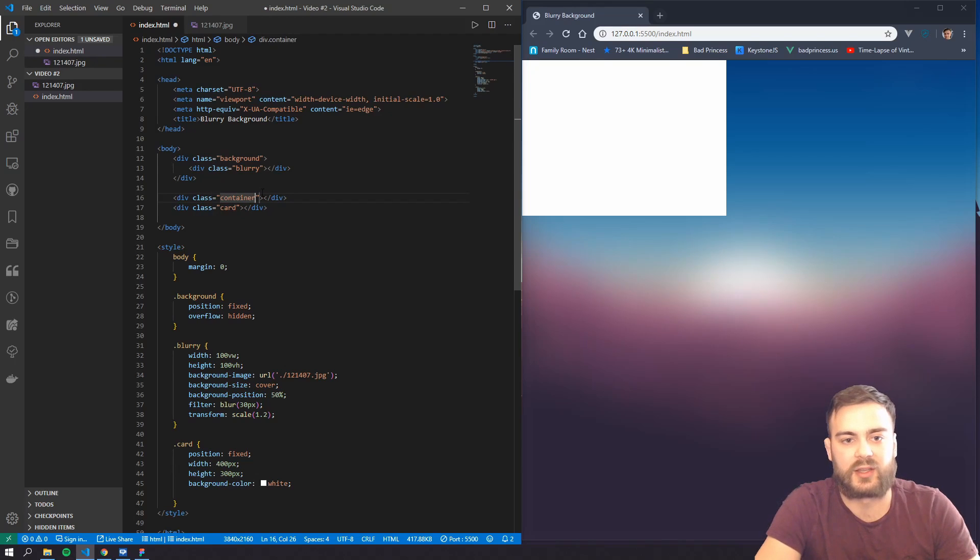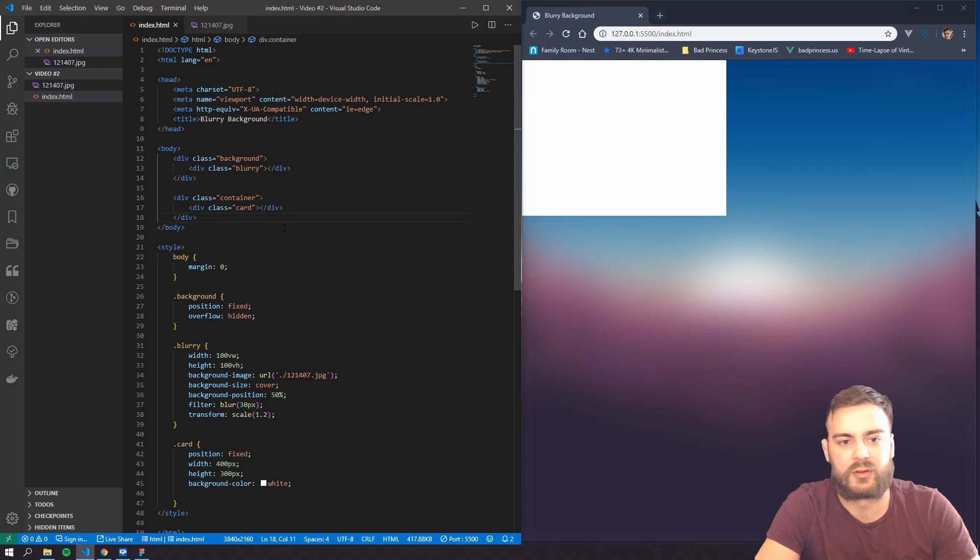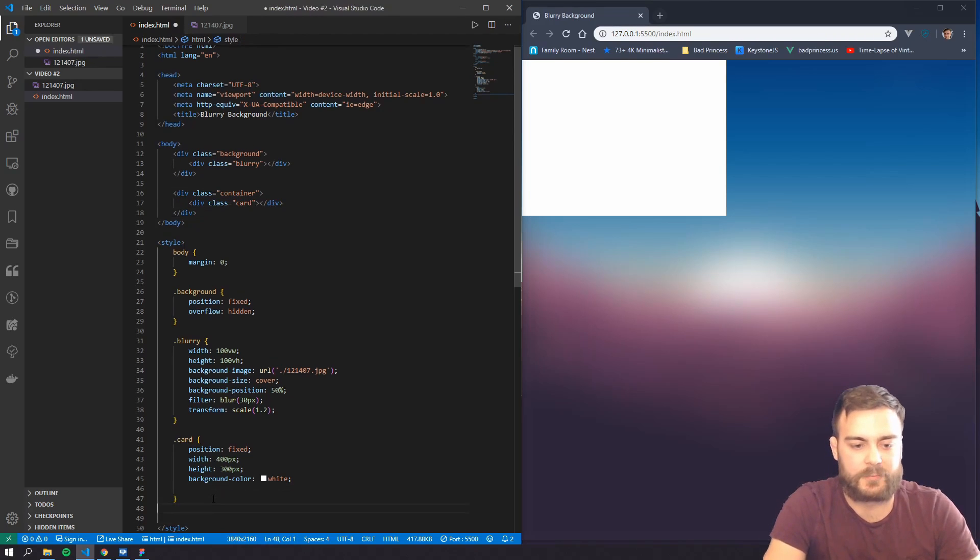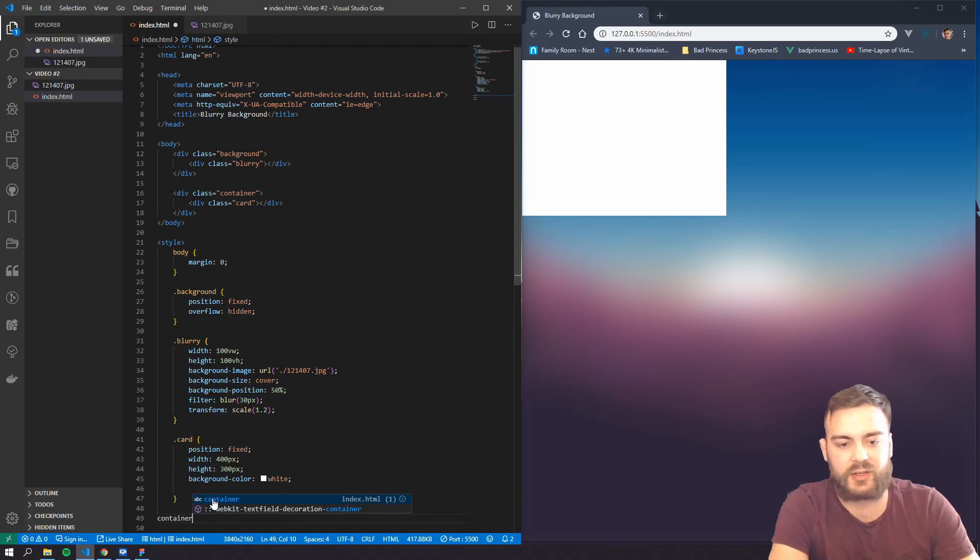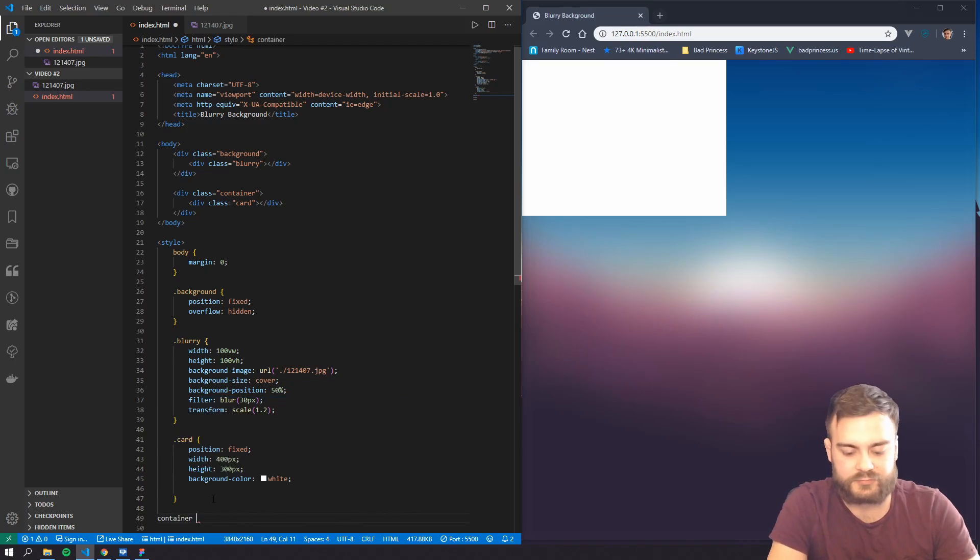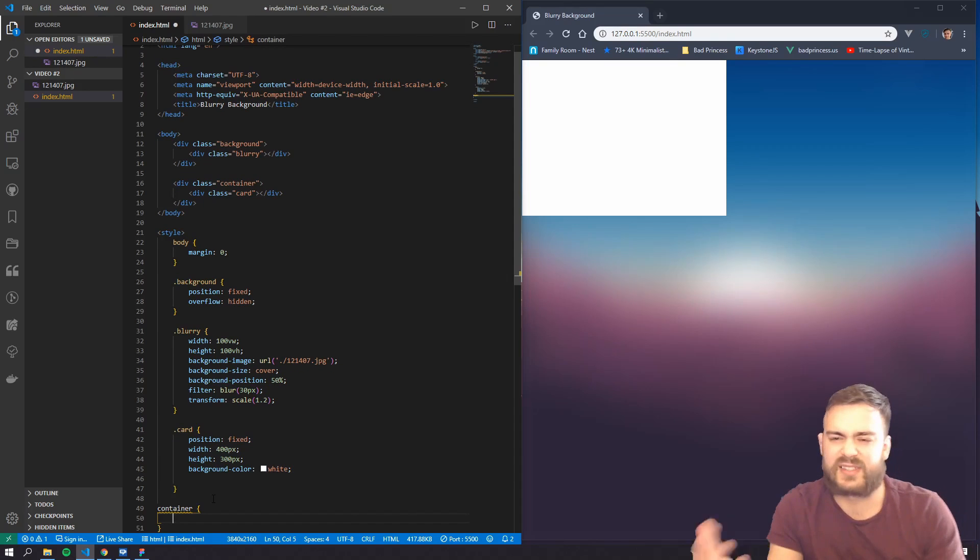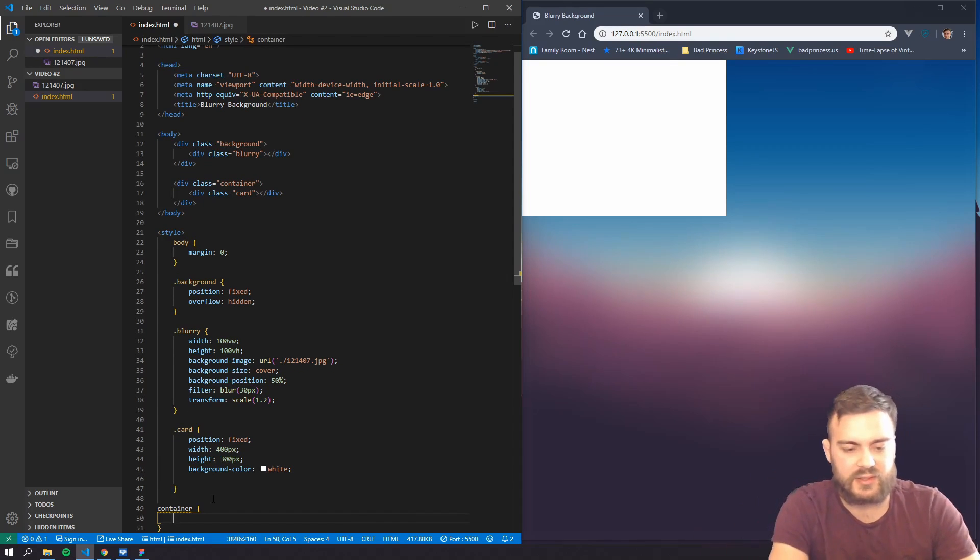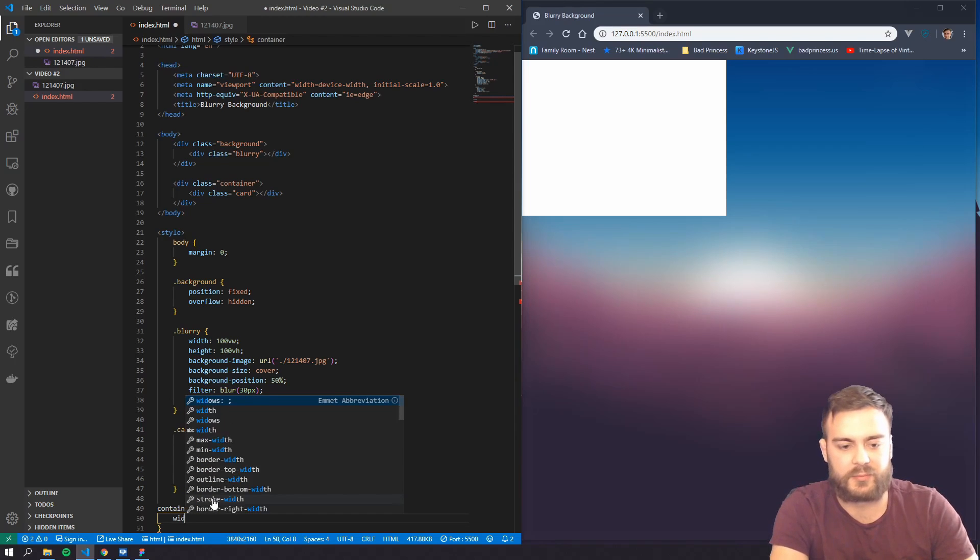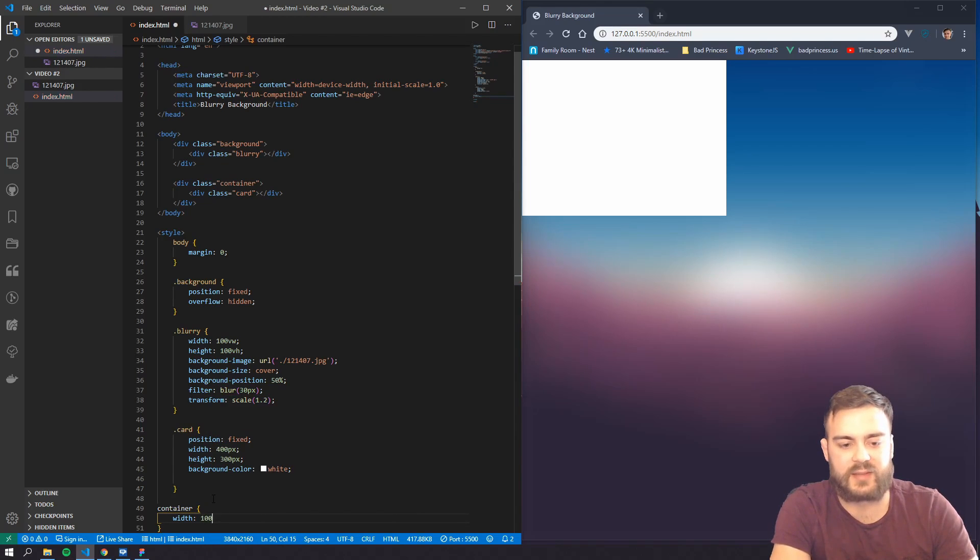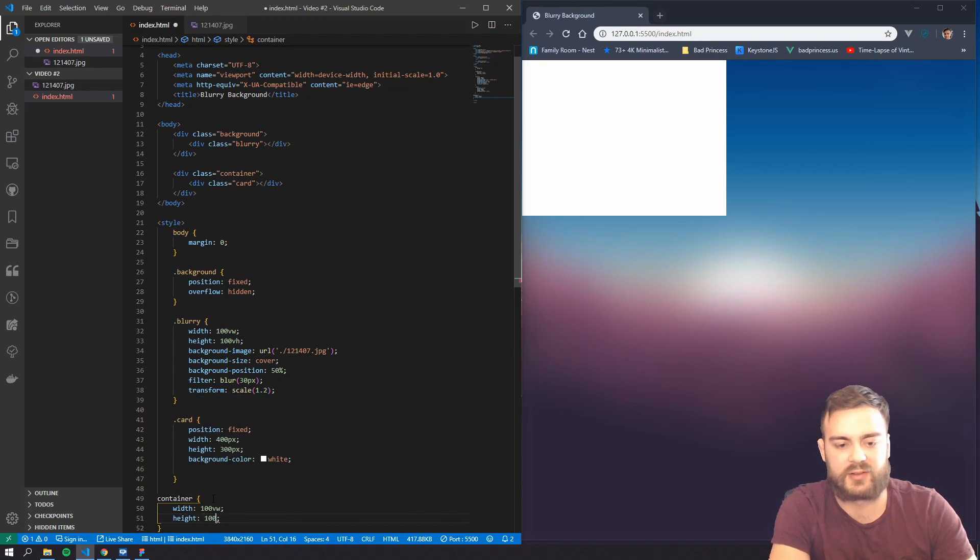There we go, we can actually create a container so we can center this card basically. So we're going to set the width basically the same as the whole viewport, height can be the same.